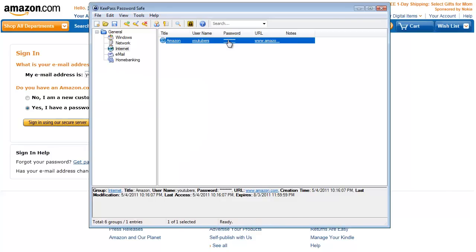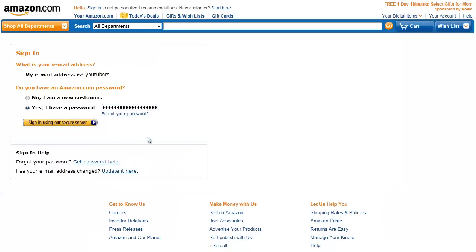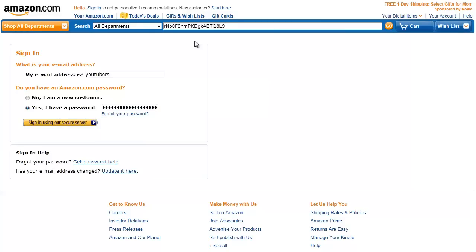And then same thing for the password. Double-click on that and paste. And it will paste your password. And if you don't believe me, paste up there and that's the password that we created.